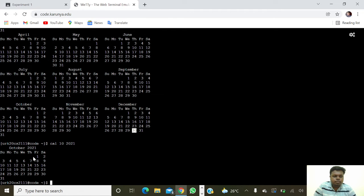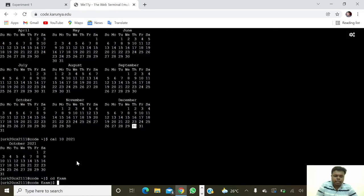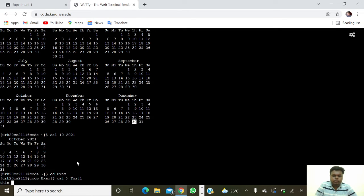Next we are going to get a directory, so 'cd exam'. Next we are going to use 'cat test1' — this is the first test in the semester.